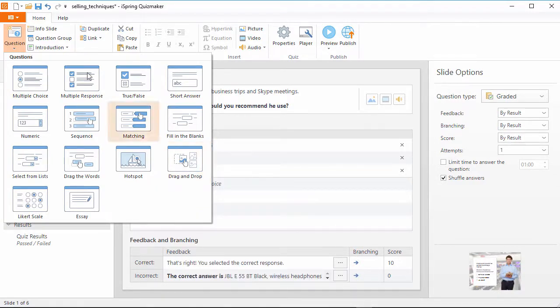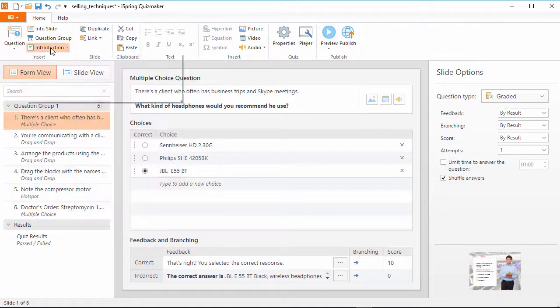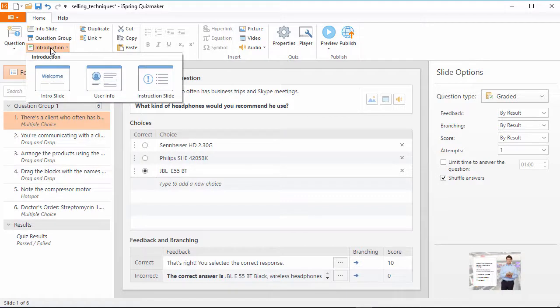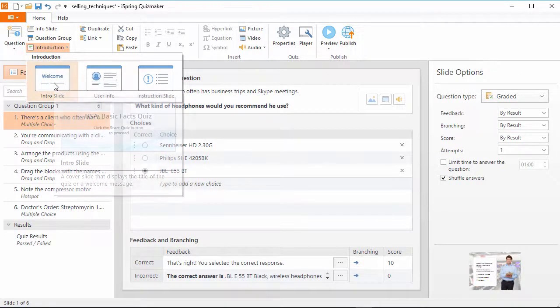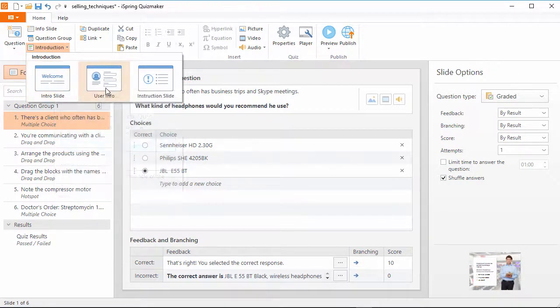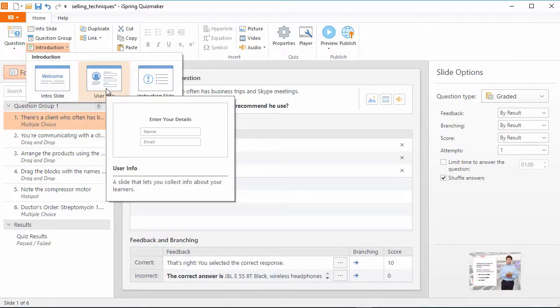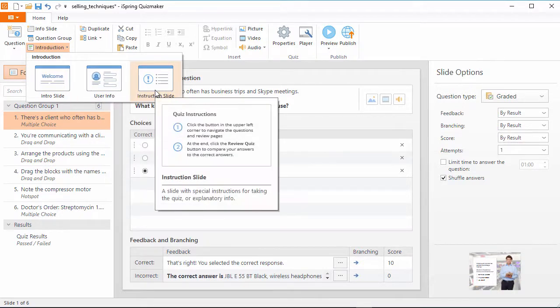Now you can control what appears in your quiz introduction all in one spot. The familiar intro slide and user info request form have been moved here, and there's now a special slide which you can use to give your learners instructions before they start the quiz.